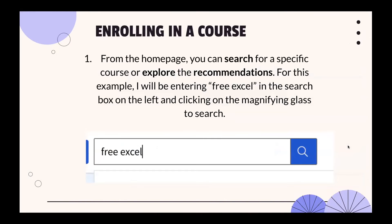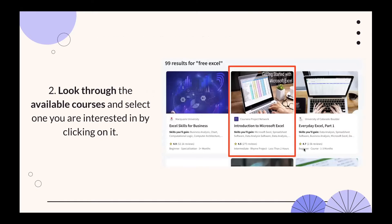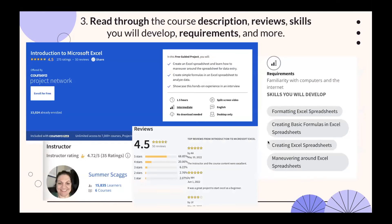To enroll in a class, from the home page you can search for a specific course or explore recommendations. For example, entering 'free Excel' in the search box and clicking the magnifying glass will show available courses. Clicking on 'Introduction to Microsoft Excel' takes you to the course description, reviews, skills you will develop, and requirements. In this free guided project, you'd create a spreadsheet, create simple formulas, and showcase hands-on experience. Requirements include no download needed, a split-screen video, English, desktop only — and just basic familiarity with computers and the internet.